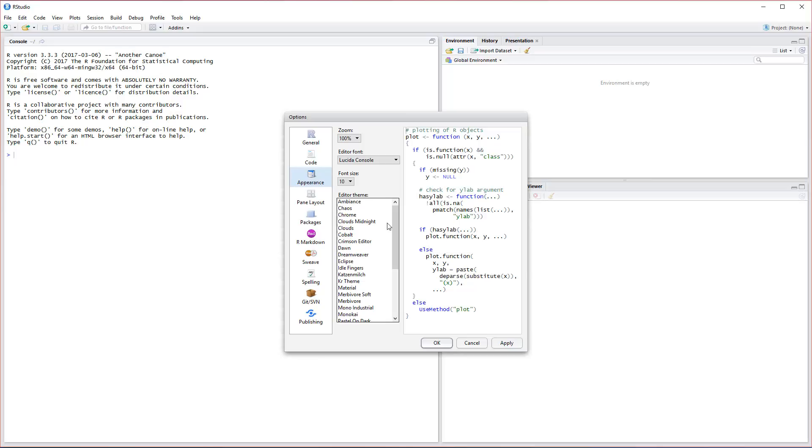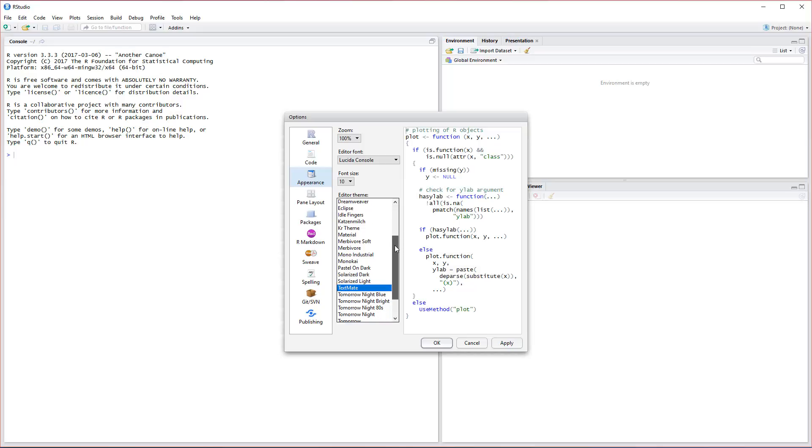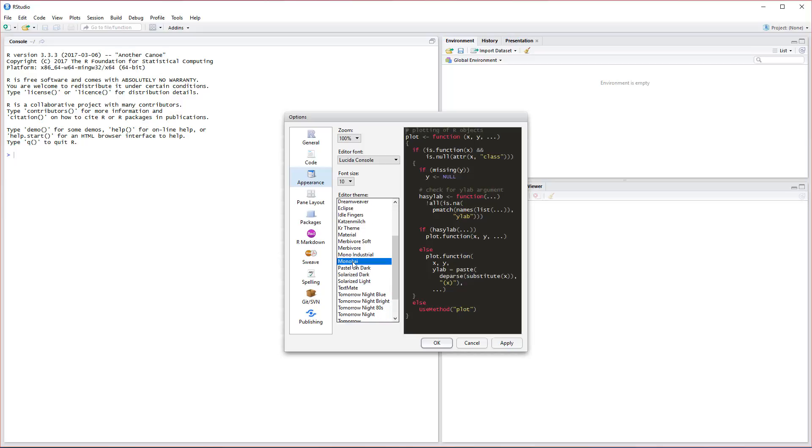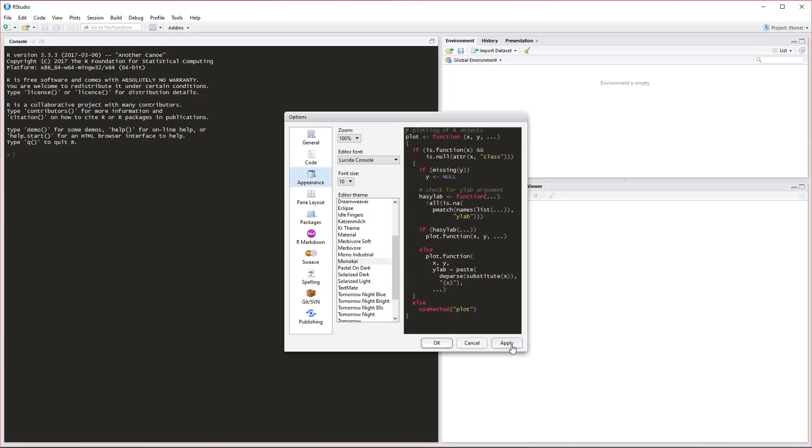This is going to give us the option to change the colors of the windows and also how the font looks. We can leave the font the same, but I like to change the editor theme because I like to use darker themes. The one I like to use is Monokai. This is my personal favorite.